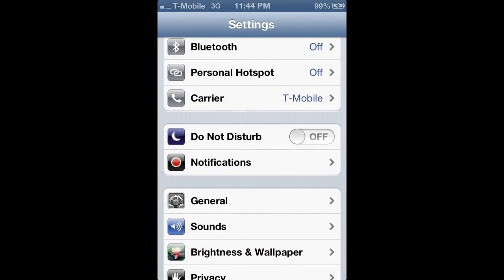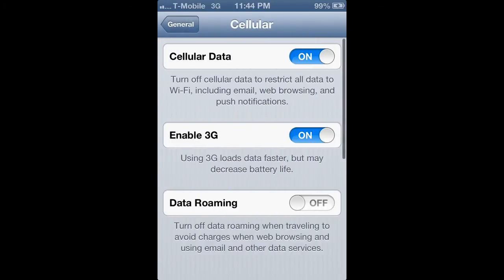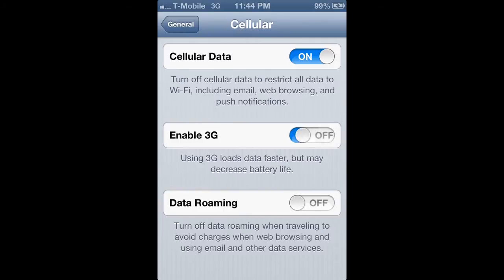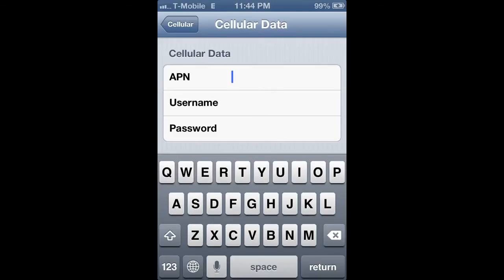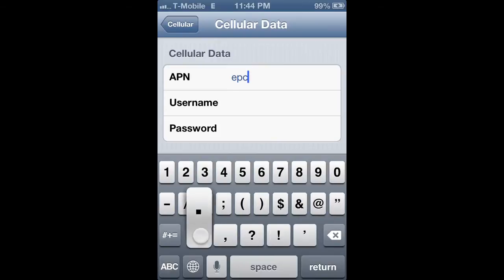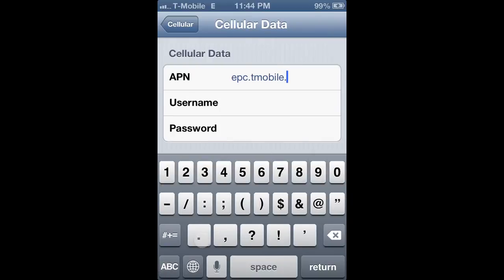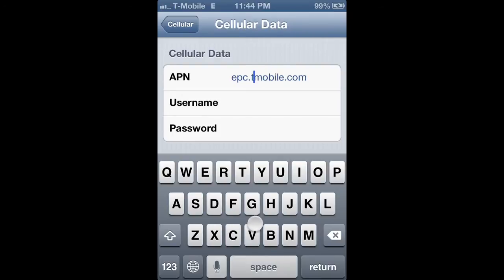Go up to General, then go to Cellular. Make sure 3G is off and data roaming is on. Now for this part, you guys have to spell everything correctly — one letter off and it won't work. It'll just give you an error or won't send your stuff. The APN is epc.tmobile.com. Username and password — always leave them blank. Also, right here, don't put a dash.